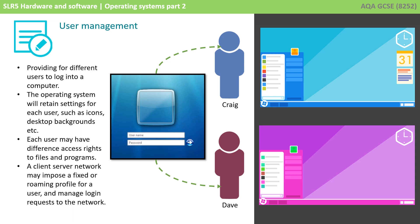Each user may also have different access rights to files and programs, and if you're in a client server situation, such as a school, on a network, the network may impose a fixed or roaming profile for users and manage login requests.